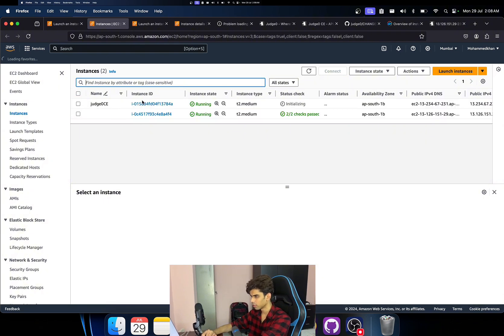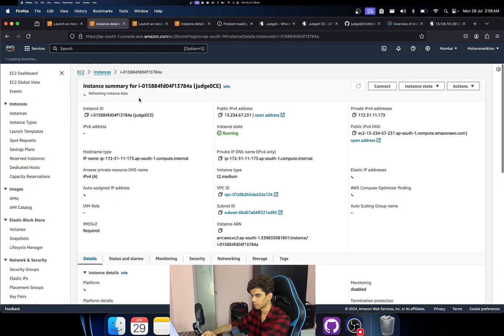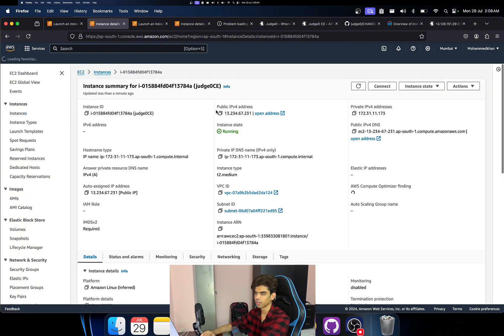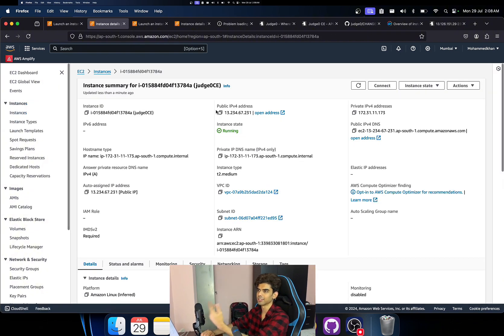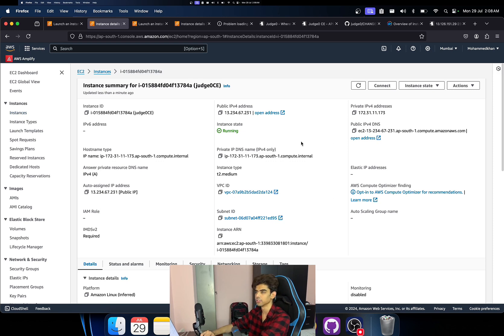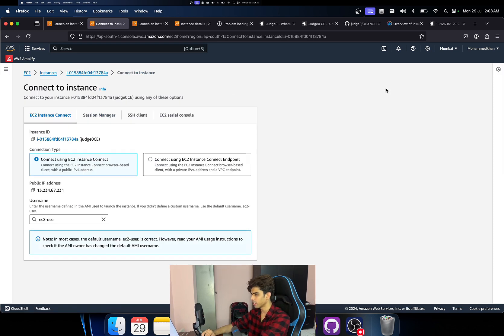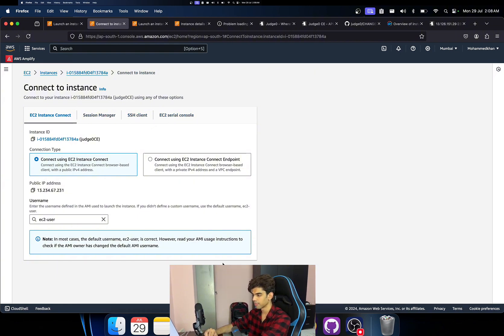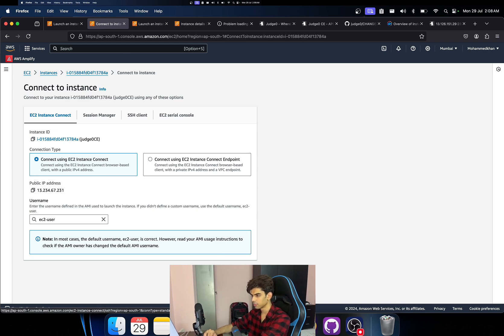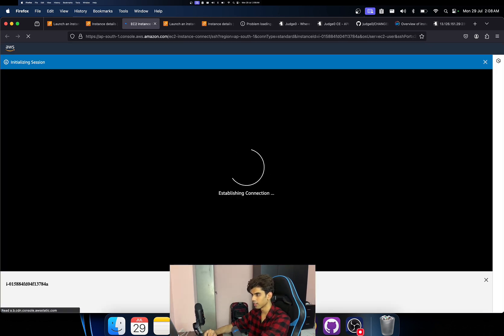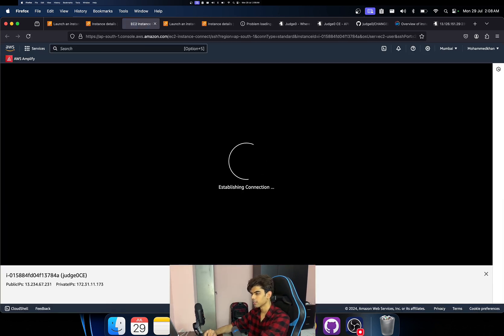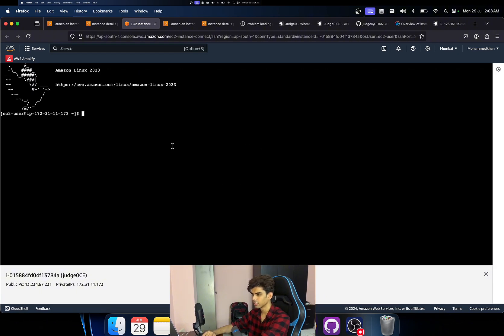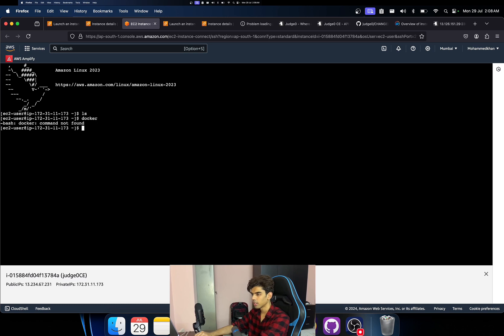But yeah, let's just move forward. I think the instance is already launched if I'm not wrong. Okay, I think this is the one that we just created. The other one is the one that I just demoed before. Just click on connect. You can SSH into it or I'm just going to use AWS instance connect.